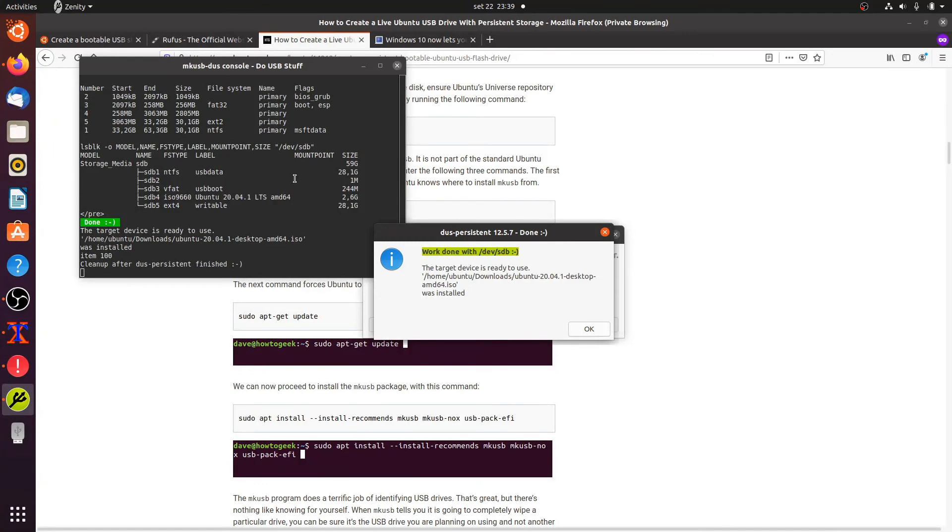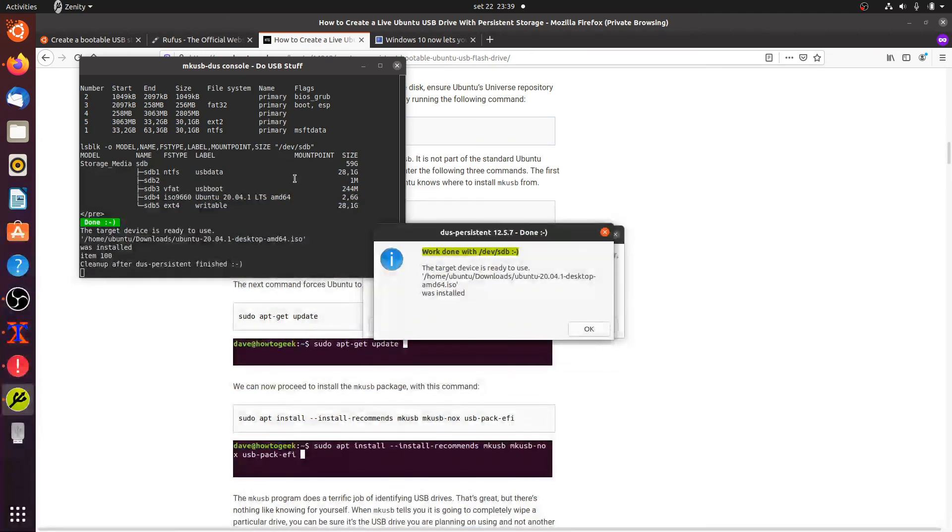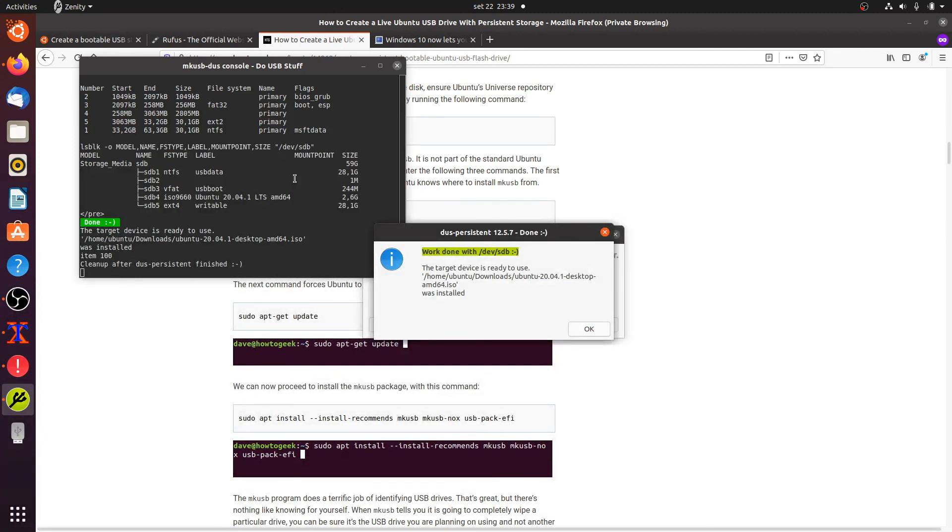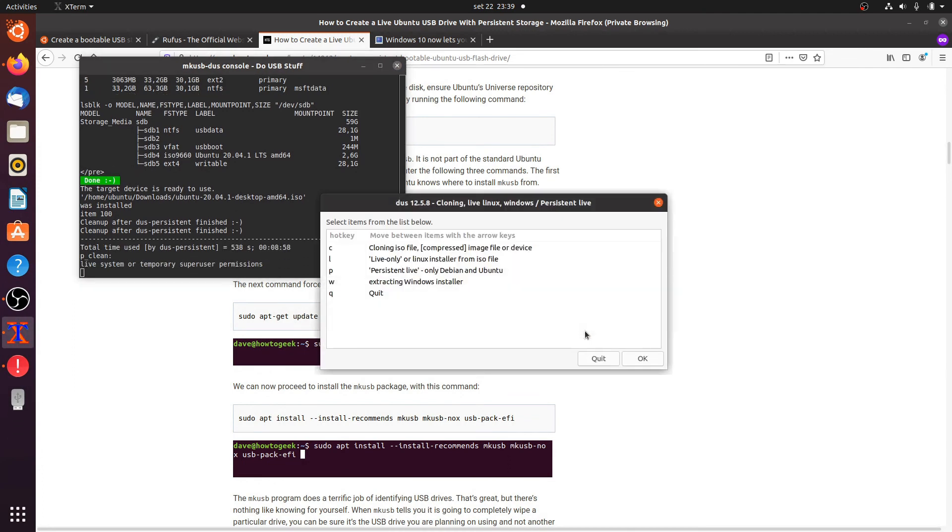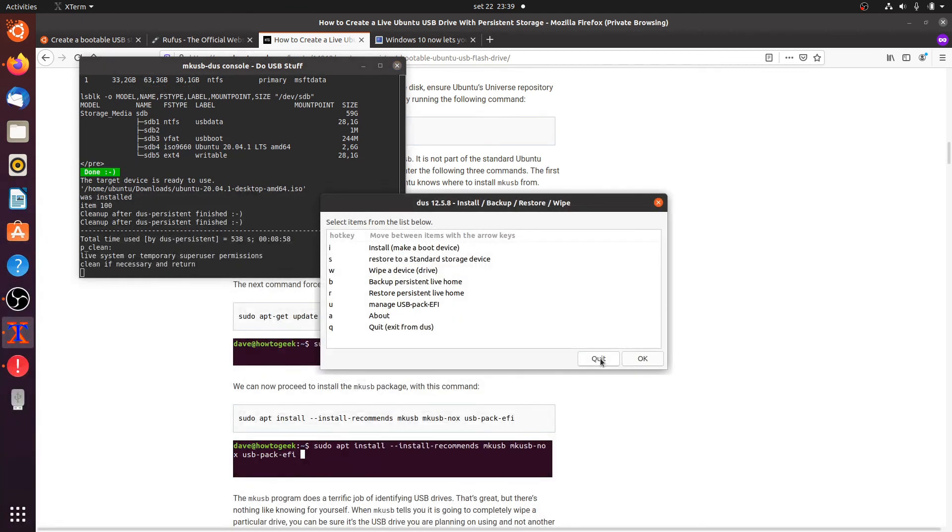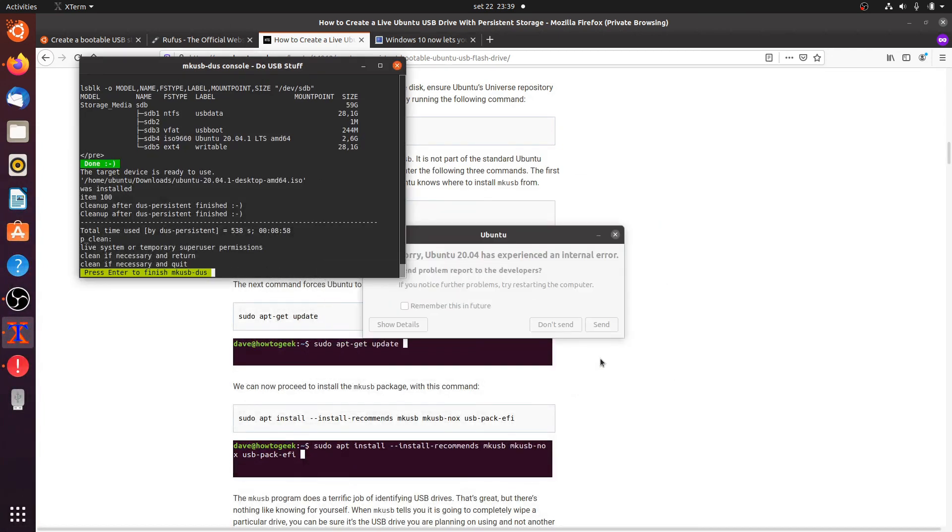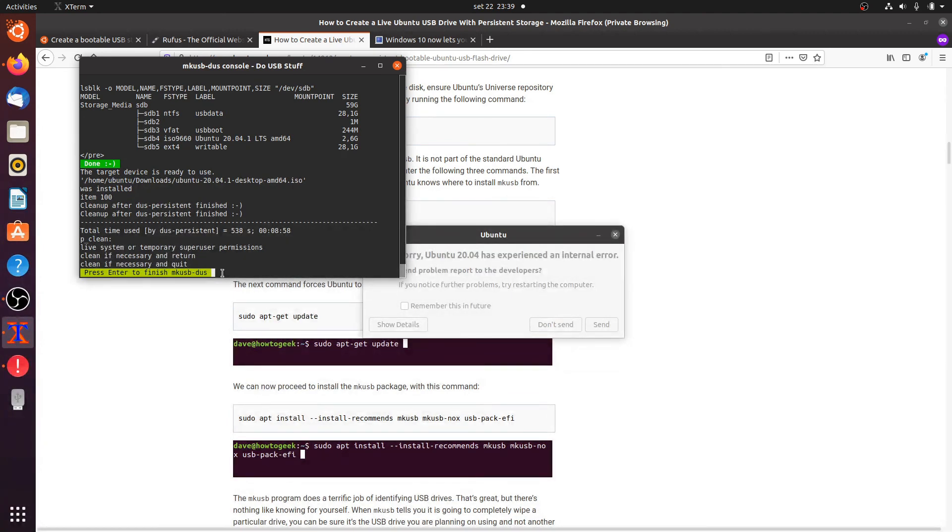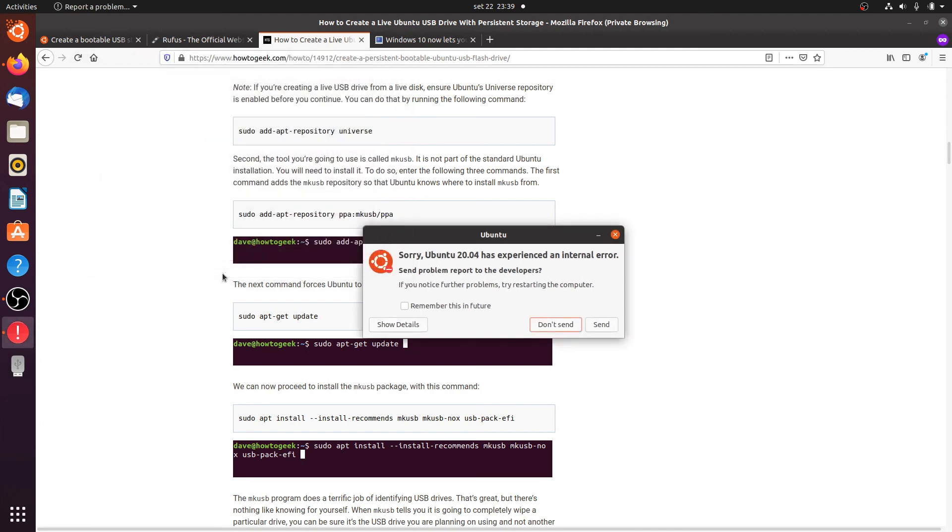Well that took several minutes but here we have the message that everything is done, the target device is ready to use. So now we can quit. In this window we can also press enter to finish. Well I'm not really sure what was causing the error for Ubuntu but it looks like everything worked.